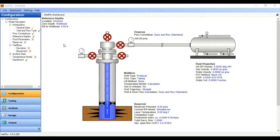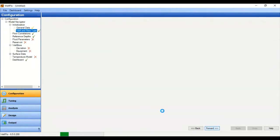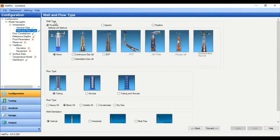We are now in Well Flow. You can check the configuration here — we will start with data input. First we go to General Data; in this section you can input information like company, field, well location, and so on. We will just leave it blank and go forward to well type. Well type: producer. Artificial lift method: none, because we flow under natural flow condition.